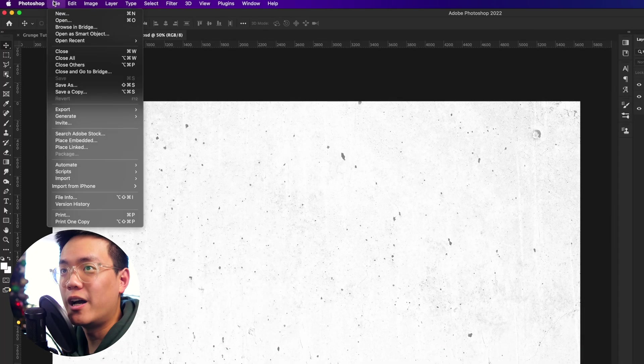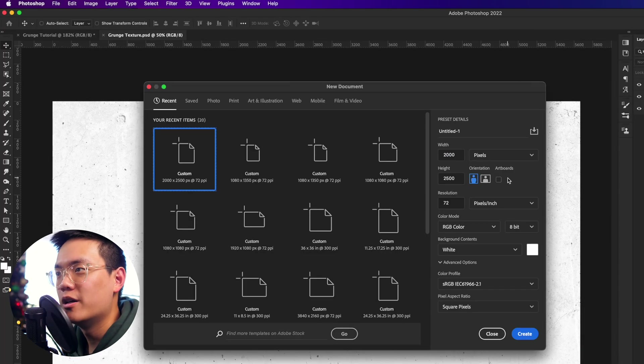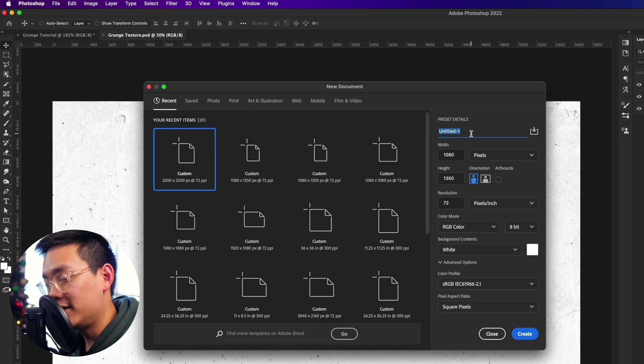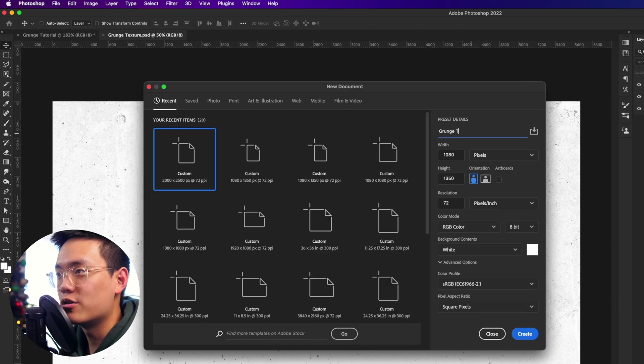Back to the tutorial. Step two: we're going to set up the Photoshop canvas. Go up to File > New and then type in your canvas dimensions. I'm going to do 1080 by 1350 because that's the Instagram dimensions, and I'm going to name this 'grunge tutorial.' You can make the canvas size anything you want, but if you just want to learn the effect it's best to stick with 1080 by 1350 so you get the exact same results.